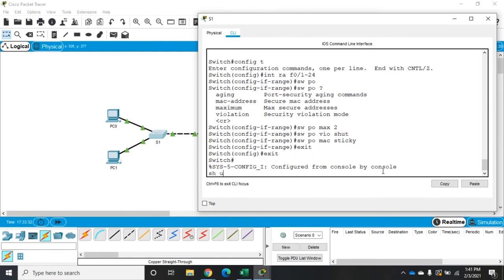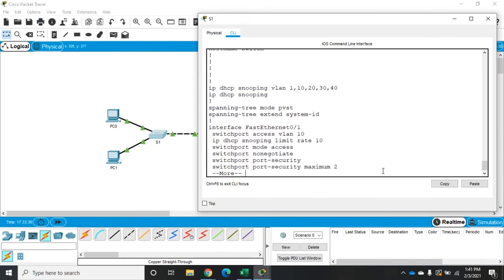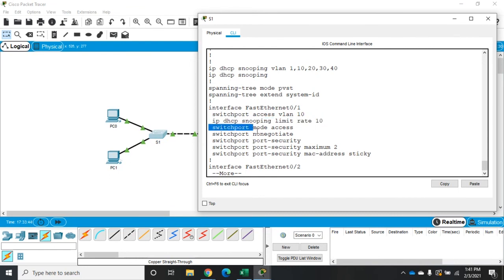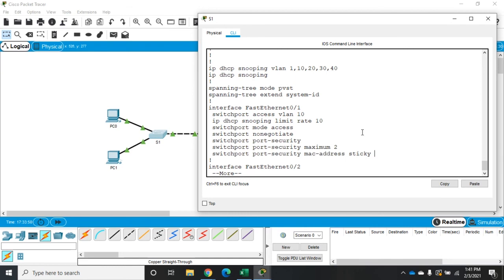I'll exit out and do a show run. We'll look at interface F0/1. Here is our DHCP snooping protection, our access port, disabling DTP, and our port security. At this point, these should be protected against VLAN hopping attacks and DHCP attacks.